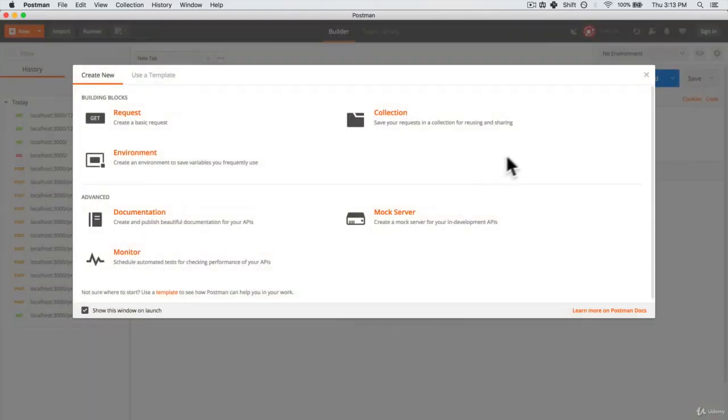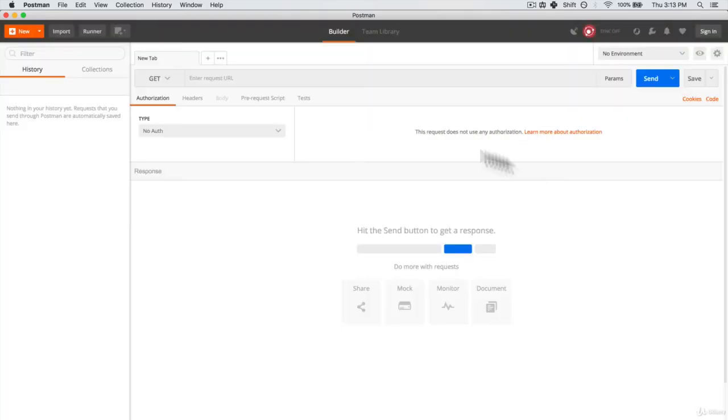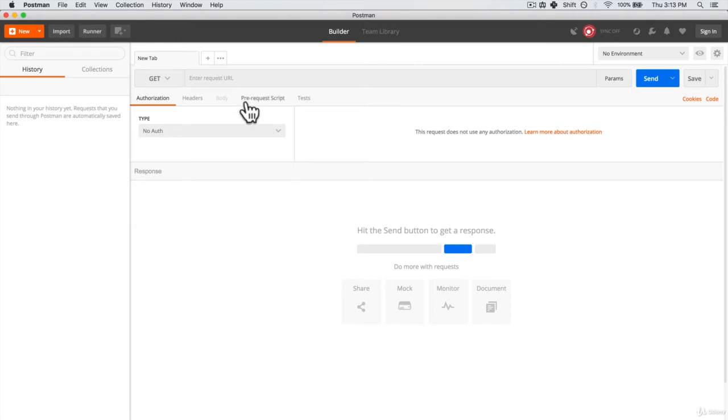So for the next couple of videos, we're going to be using Postman and just creating our server. And with Postman, we're going to test our server just like we did in the previous section. Get all our endpoints working and then finally, we're going to connect it to our front end.